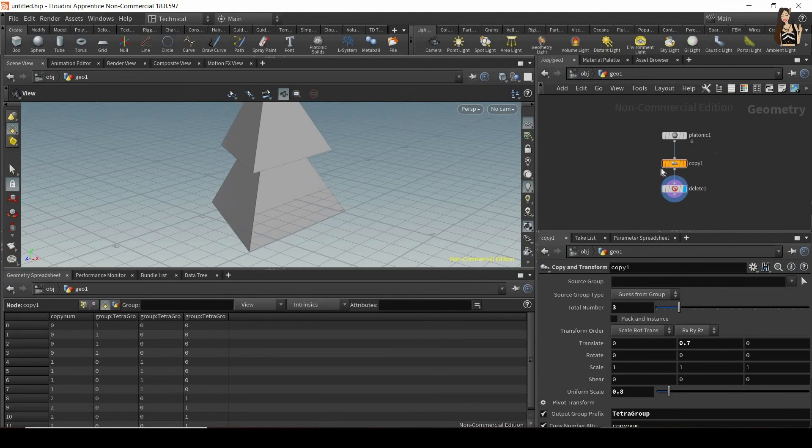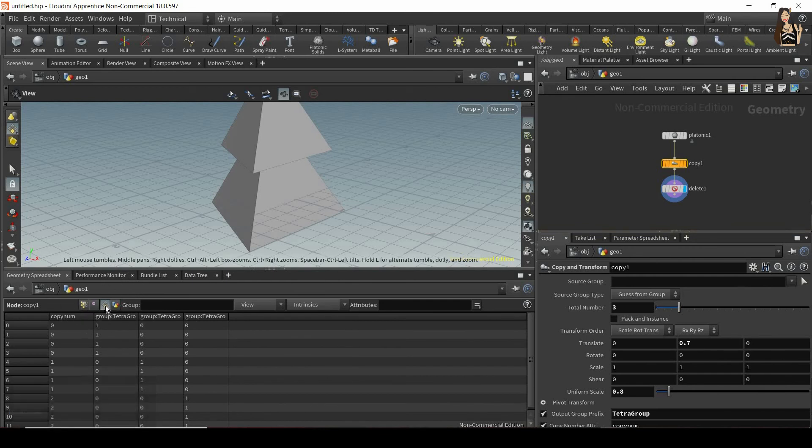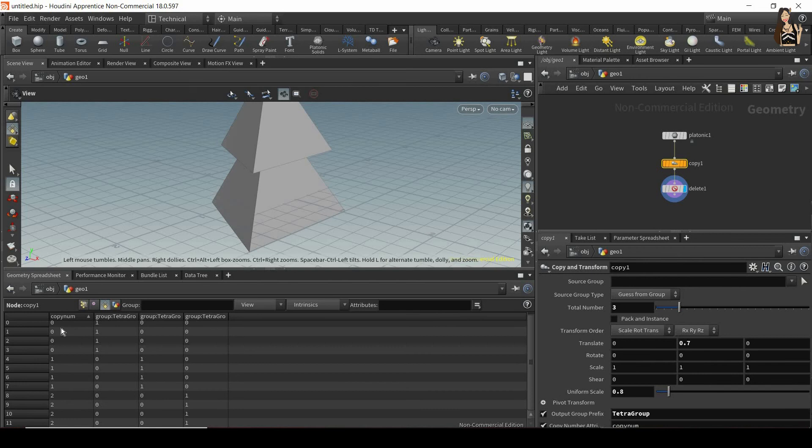And now when you select your copy and transform node, and make sure you have primitive selected here, you will see a copy number, I can click on the copy number to order it so that I have zeros first, ones next, and then twos. So now you can see that for each primitive, I have a number assigned to it.